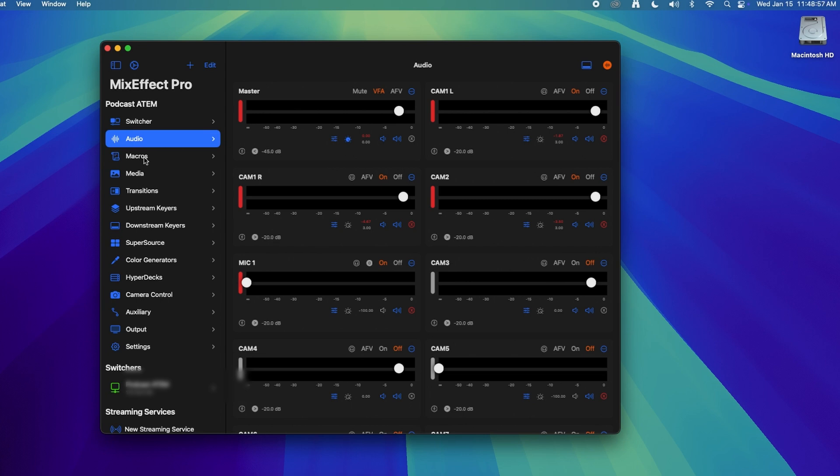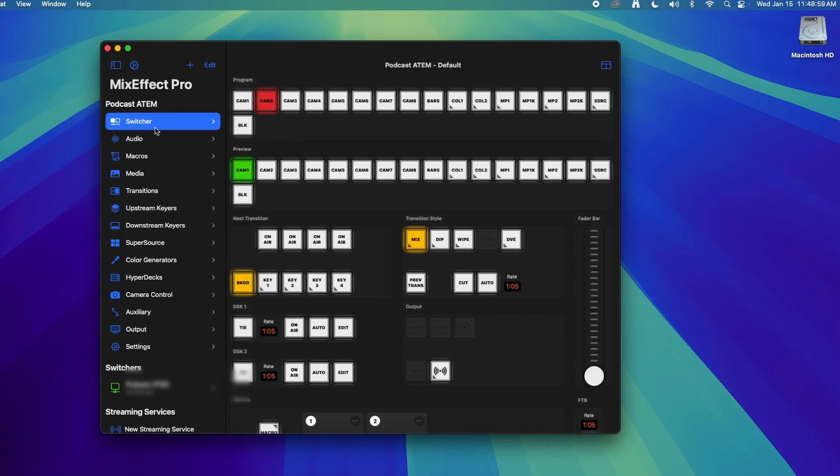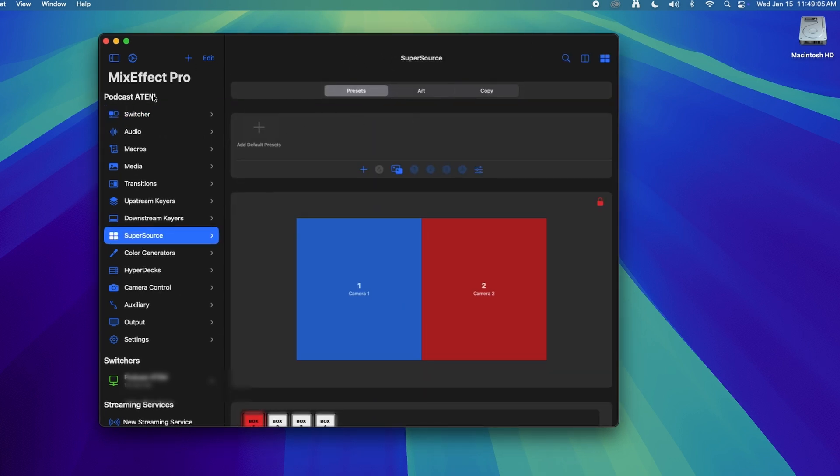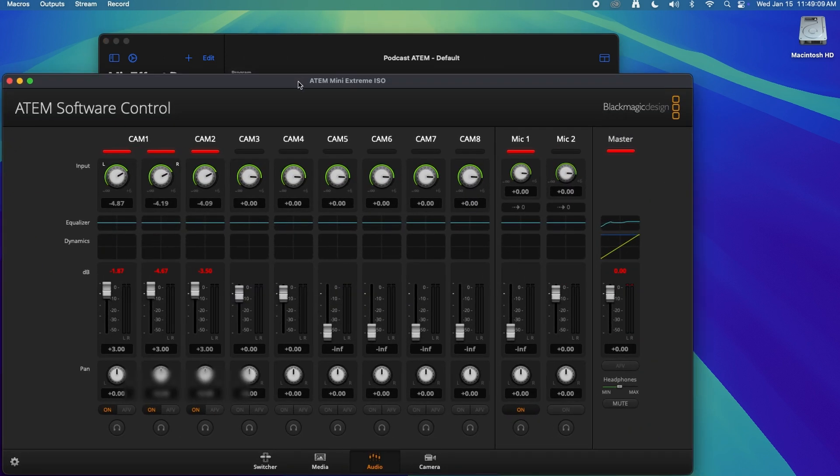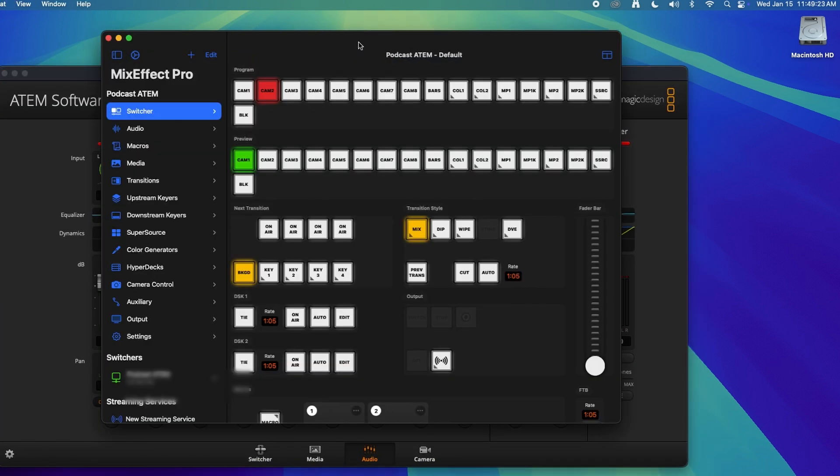There's a ton that you can dig into with macros. And there's even some super source stuff that you can do in mix effect, along with some other stuff that you actually can't do in the ATEM software control that comes with your ATEM. There's definitely a really, really, really rich feature set that I think you should look into and see what you can utilize.